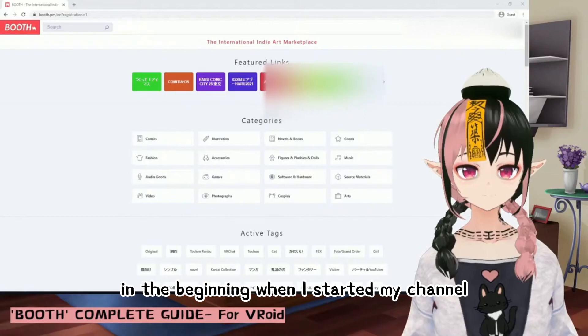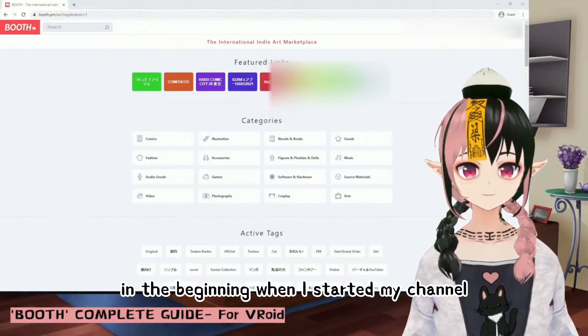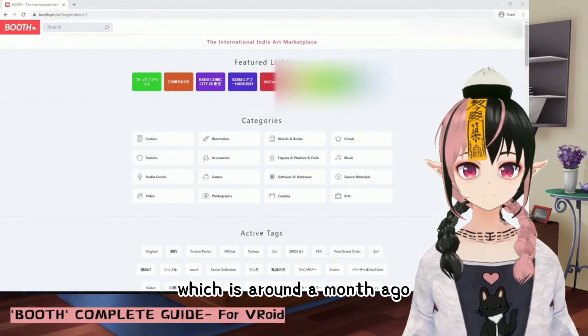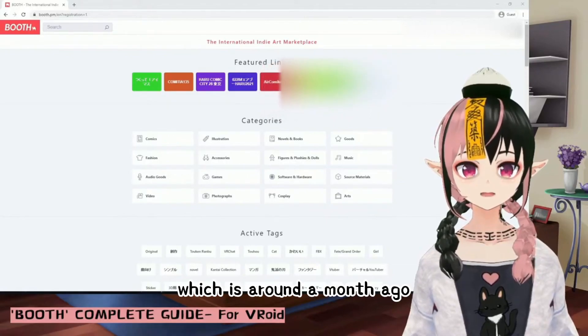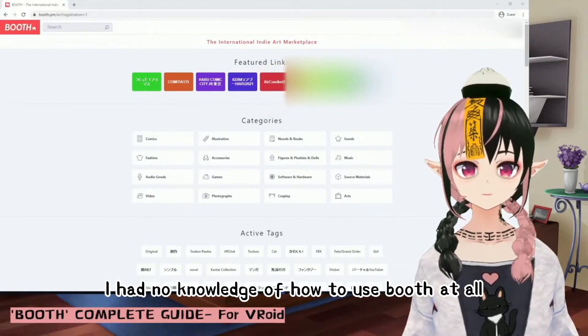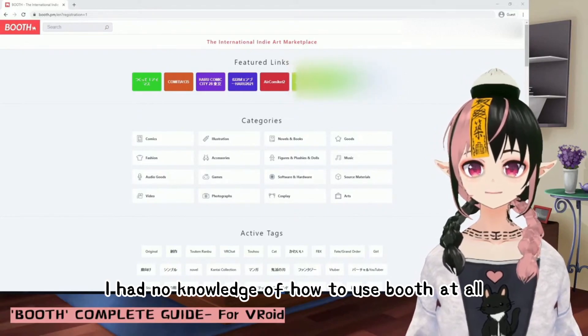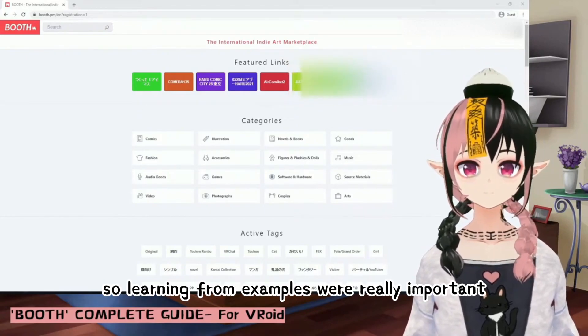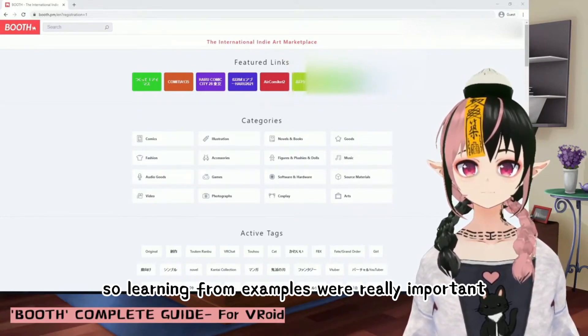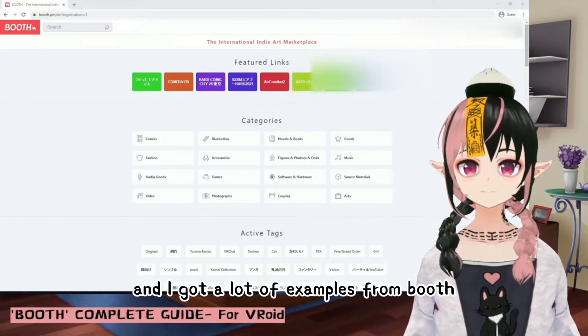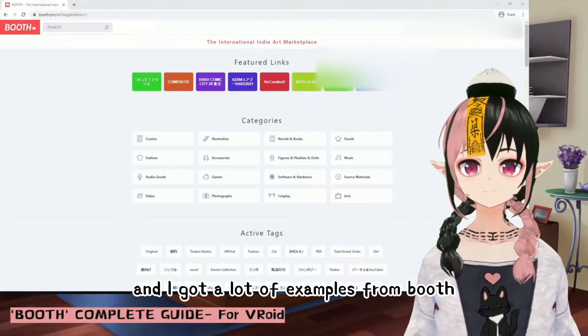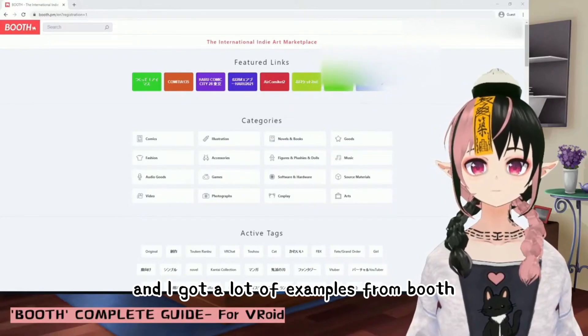In the beginning when I started my channel, which is around a month ago, I had no knowledge of how to use Vroid at all. So learning from examples was really important, and I got a lot of examples from Booth.